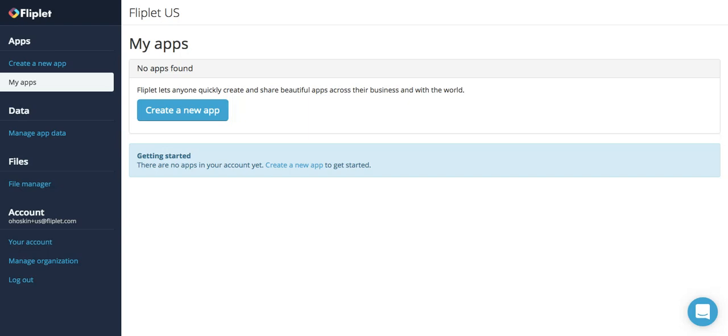Hello and welcome to your Fliplit account. Today we'll be going over how to build an app. Chances are, if you're here, you'll be probably wondering that exact question.